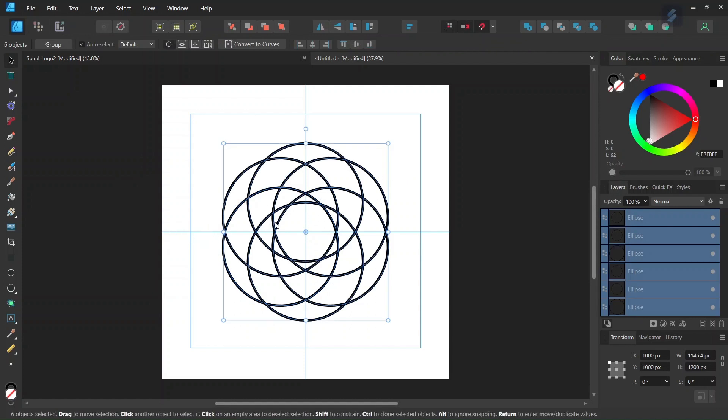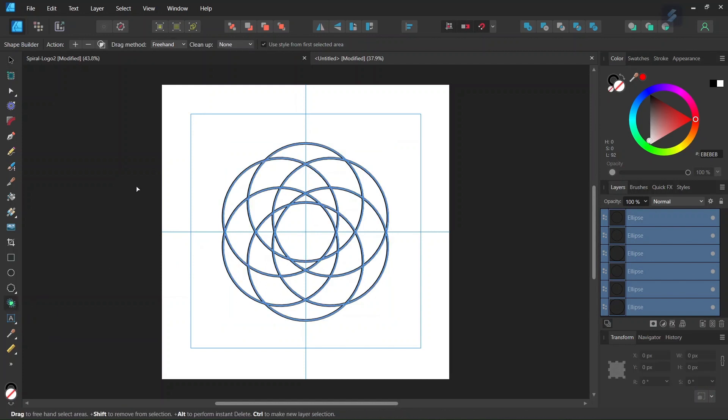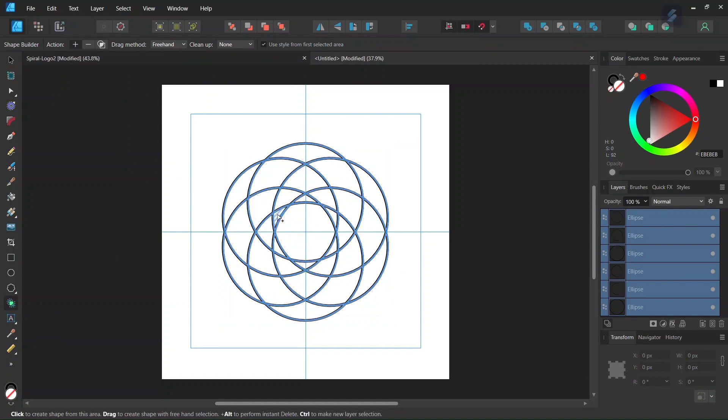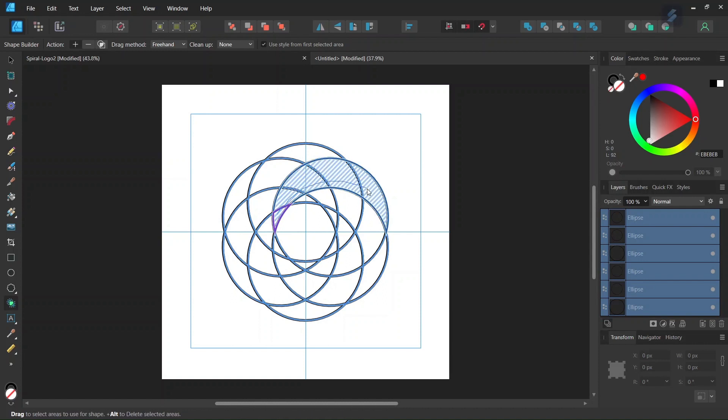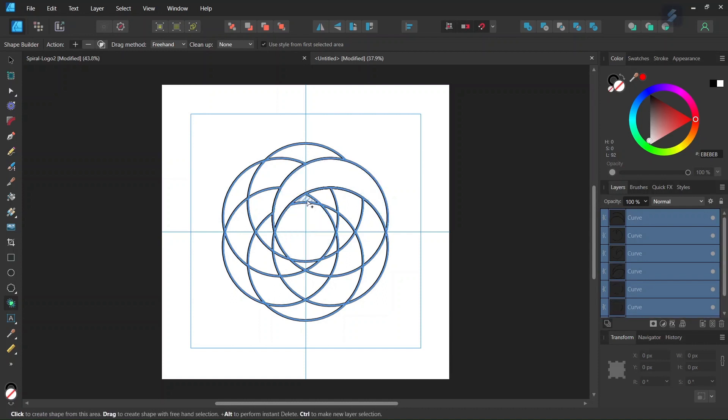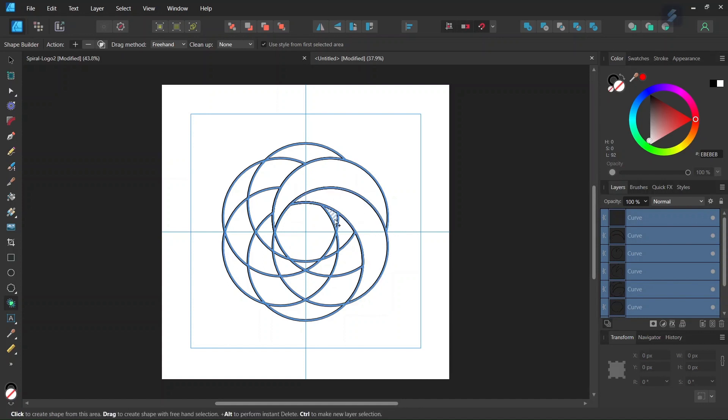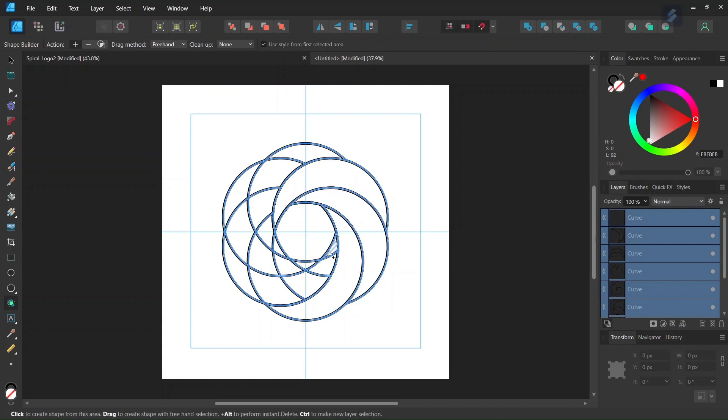And now we're going to start drawing the branches of the spiral. We're going to do it with the Shape Builder tool. So we select the Shape Builder tool, we set the Action to Plus, and here Clean Up to None. We go ahead and draw the branches of the spiral. So it goes like this, from the center to the outside. So there are going to be 6 overall.